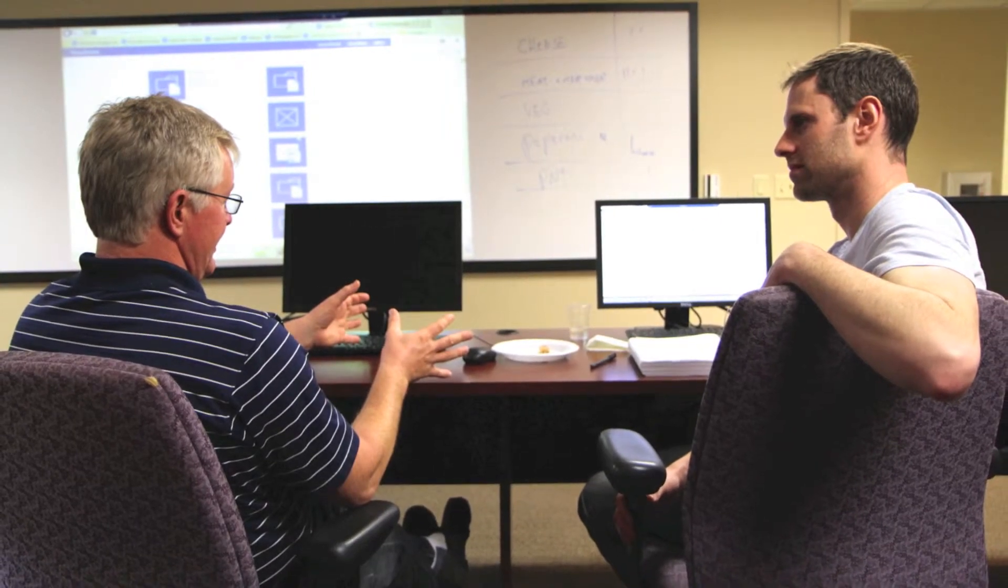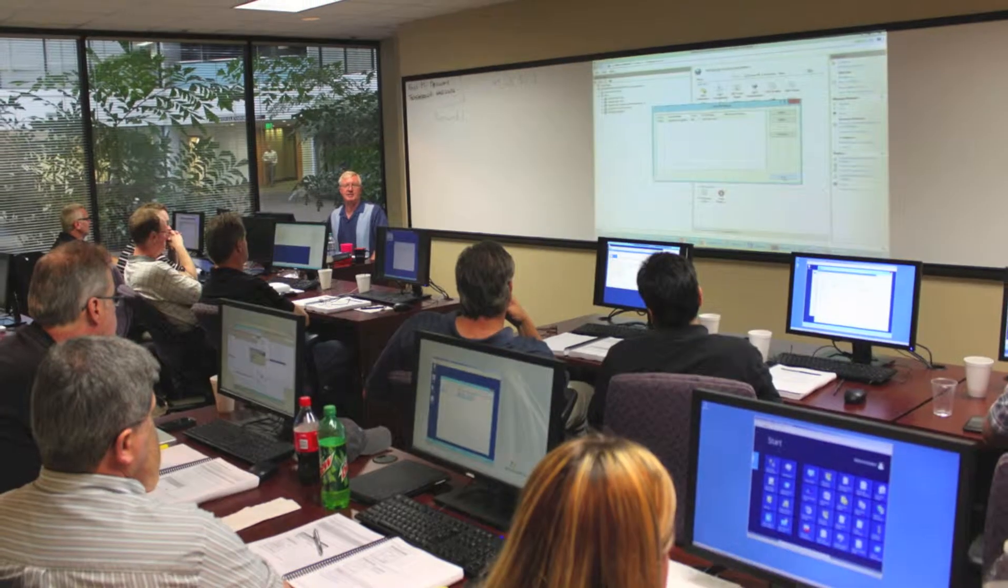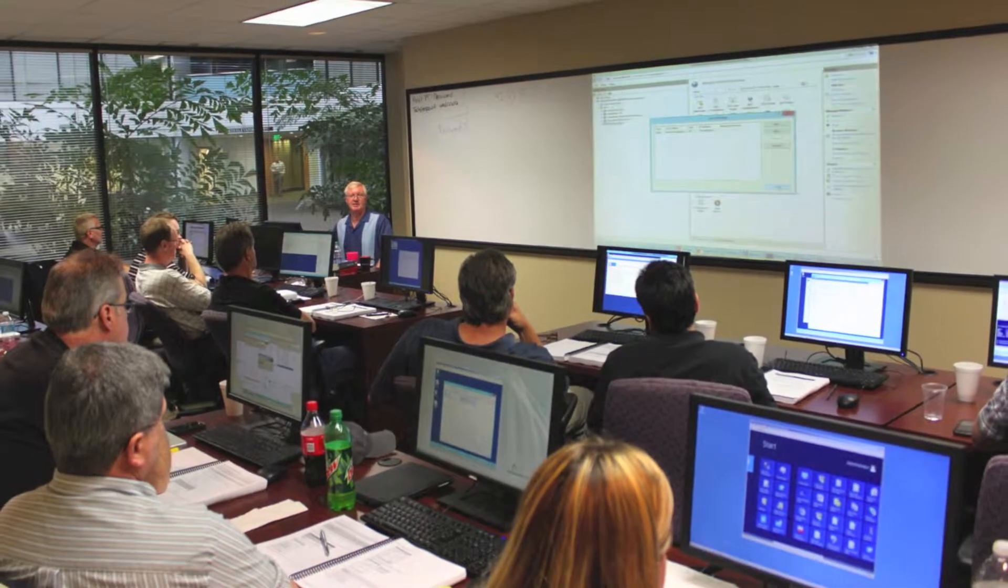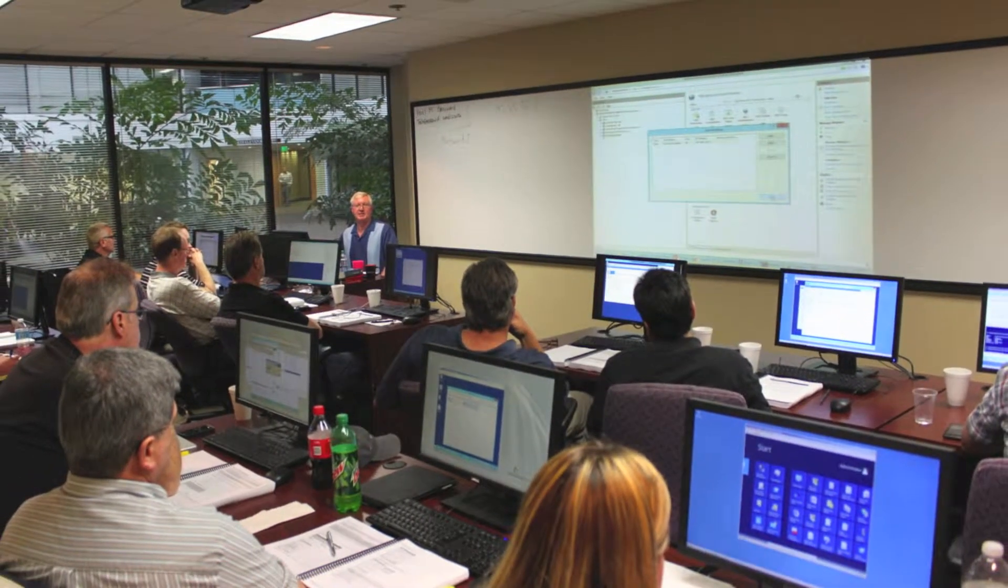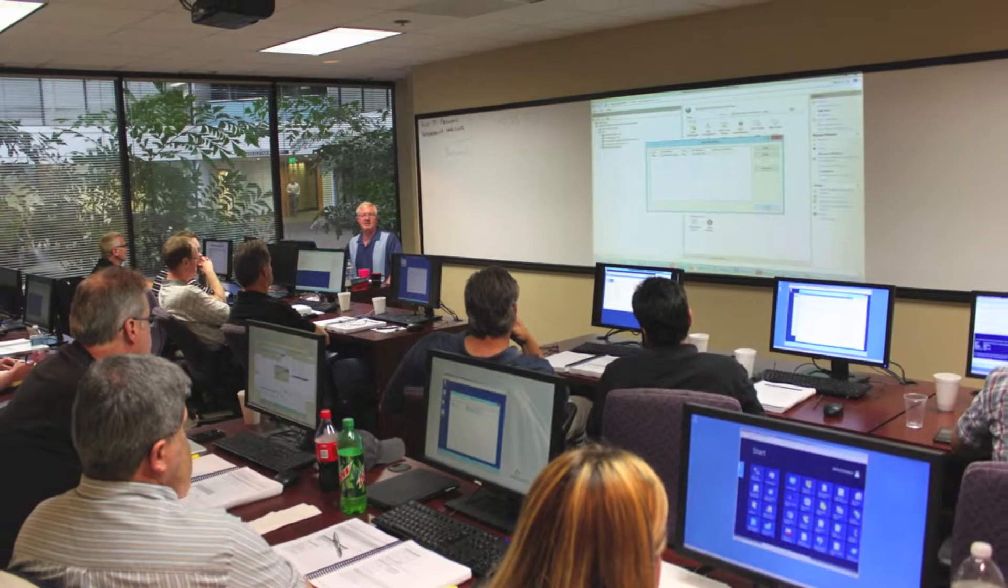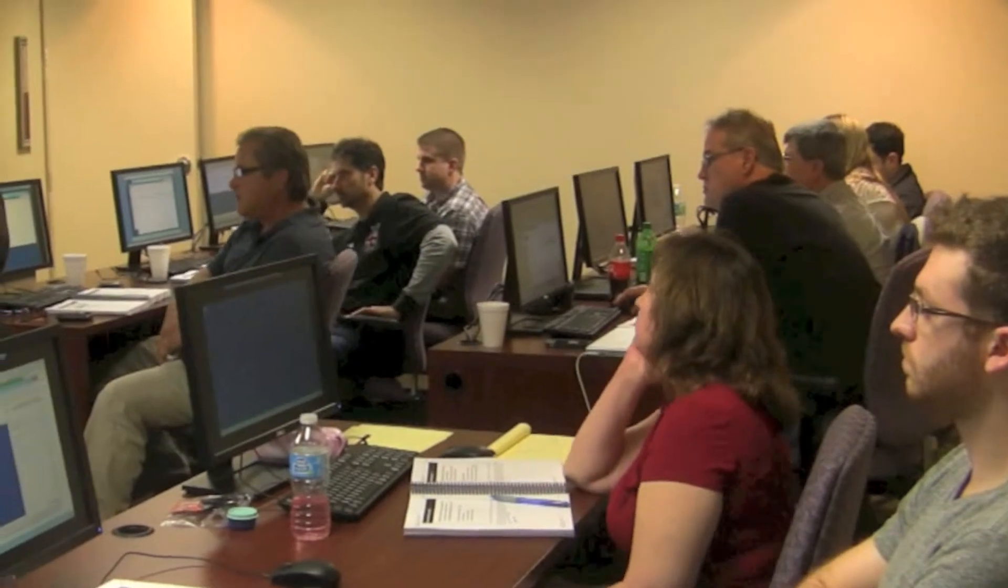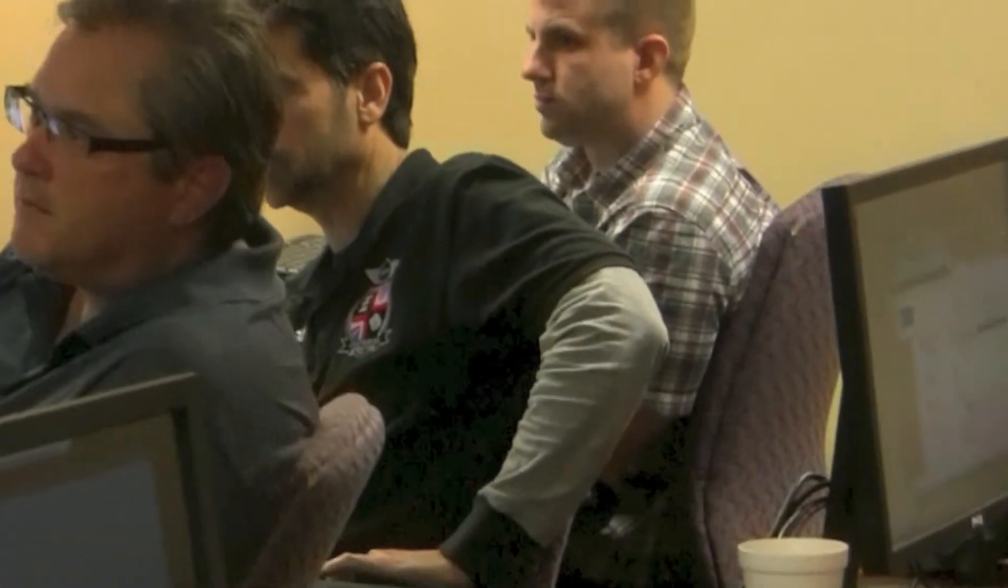When someone makes a decision to attend one of our classes, we at Critical Path Training take on a pretty major obligation to make use of the student's time and to move the student up the learning curve however we can to make them successful in the technologies that they need to learn.